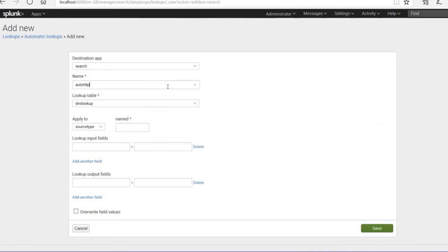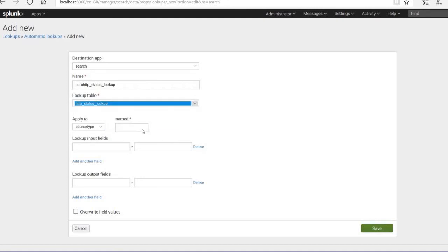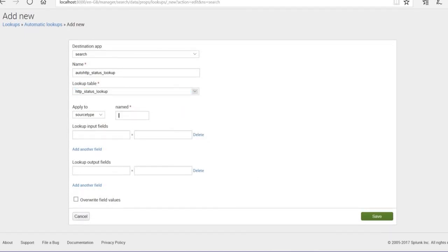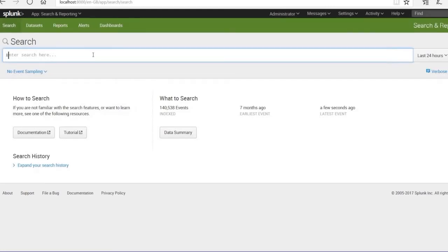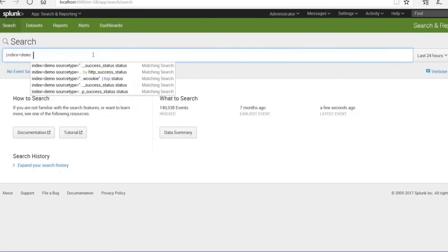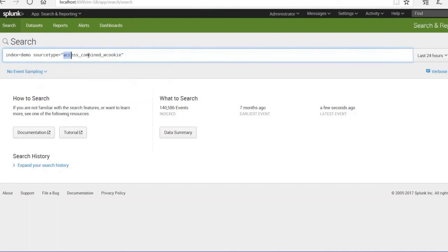For the automatic lookup, give it the name http_status_lookup and select the lookup table from the dropdown. Set the source field as status, and the input field is also status. Copy the source field and save it — the automatic lookup will be created.